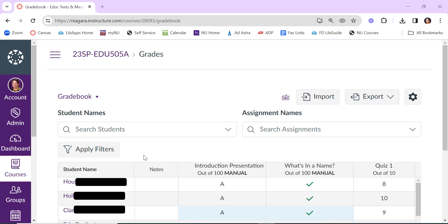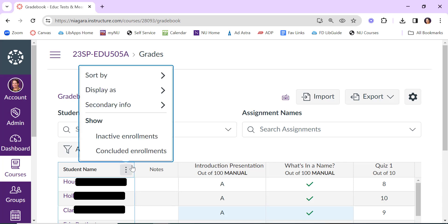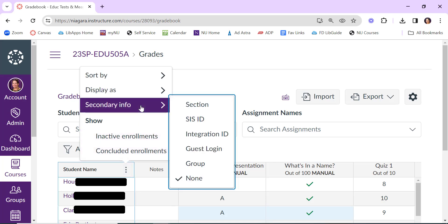When you open your Canvas gradebook, at the top of the student name field, click the three dots to open options, and then look under the Secondary Info tab.